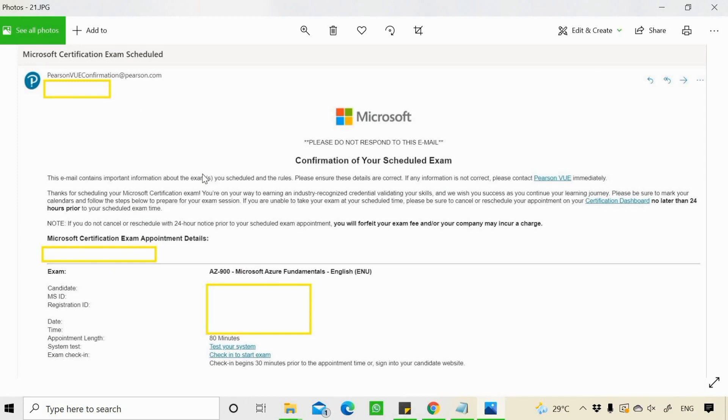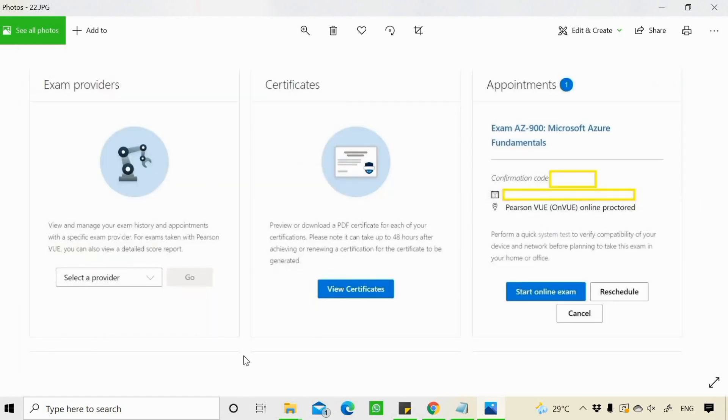And this is the confirmation email. You will get it from Pearson regarding your exam. So it's an 80 minutes exam, as I told you, and once you click on check in to start exam, you can go and start your exam at this scheduled time. Also, you can see the exam scheduled on your Microsoft Learning Dashboard.